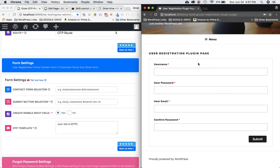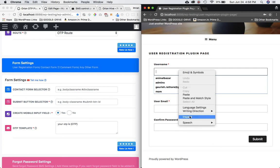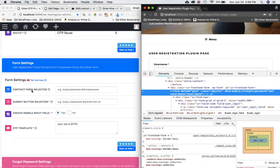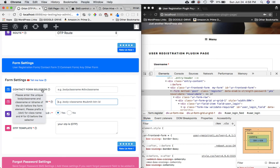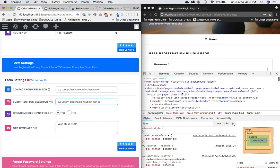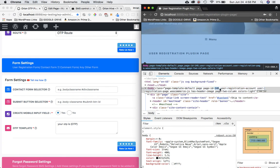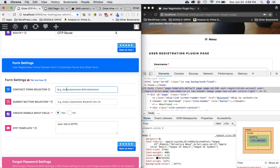To find the selectors, just do an inspect element on the form — it's very easy and simple. Look for the closest form element. The plugin asks for the unique body class name and the class name or ID of the div before the form. A unique class name could be 'page-id-146' since the page ID will be unique. Make sure you prefix a dot if it's a class name, with no spaces.